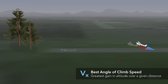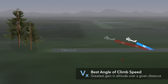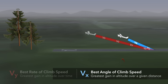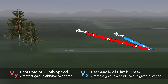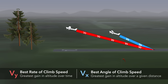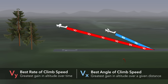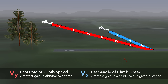The best angle of climb speed, known as VX, is the speed that produces the greatest gain in altitude for a given distance over the ground. The best rate of climb speed, known as VY, is the speed that produces the greatest gain in altitude per unit of time.